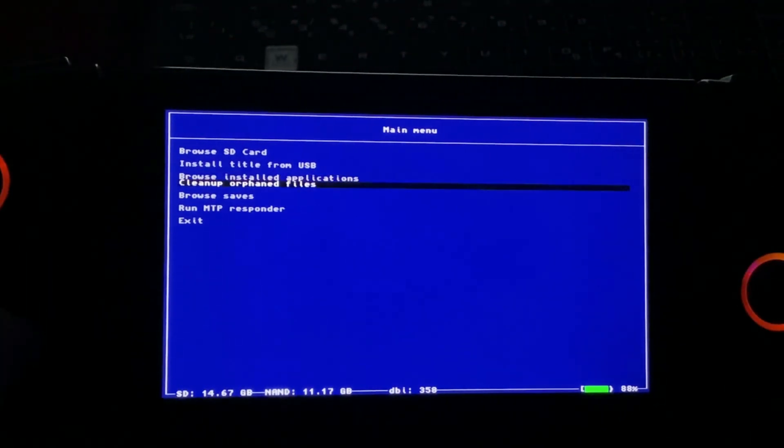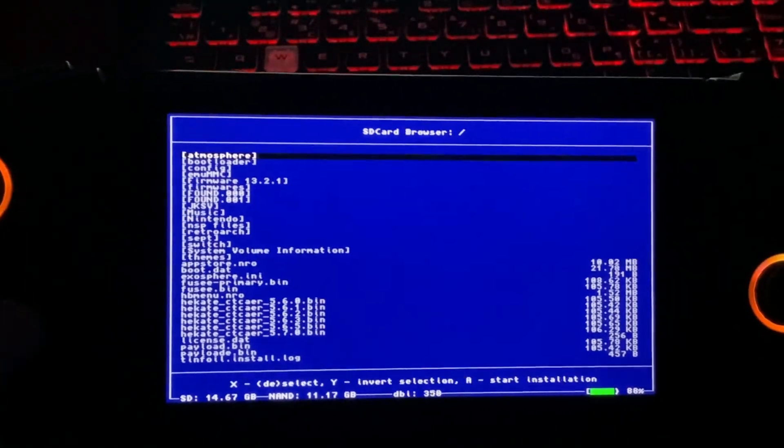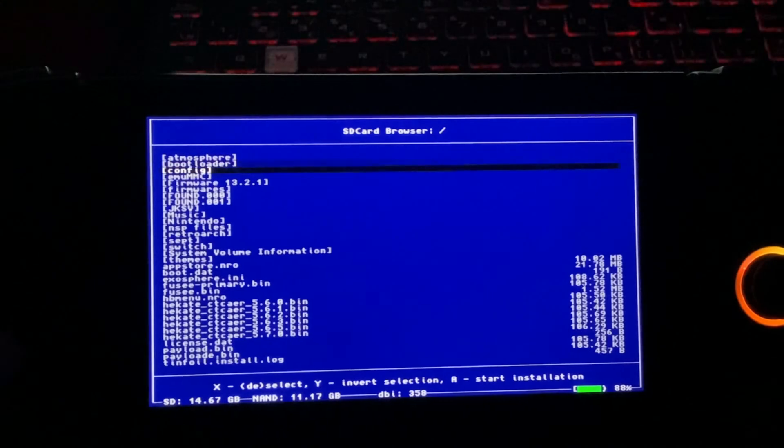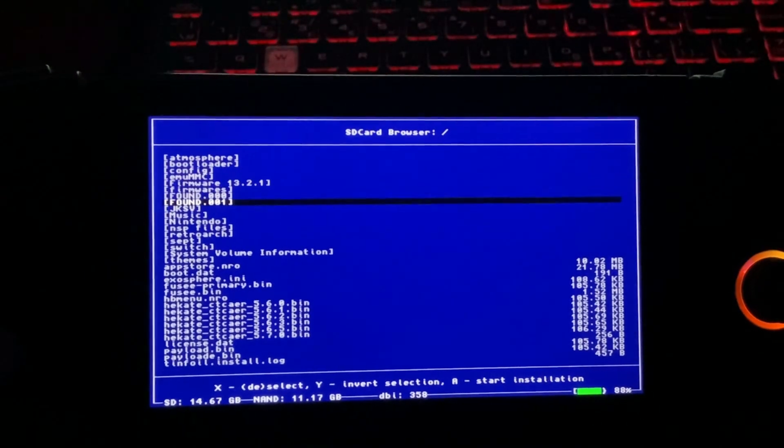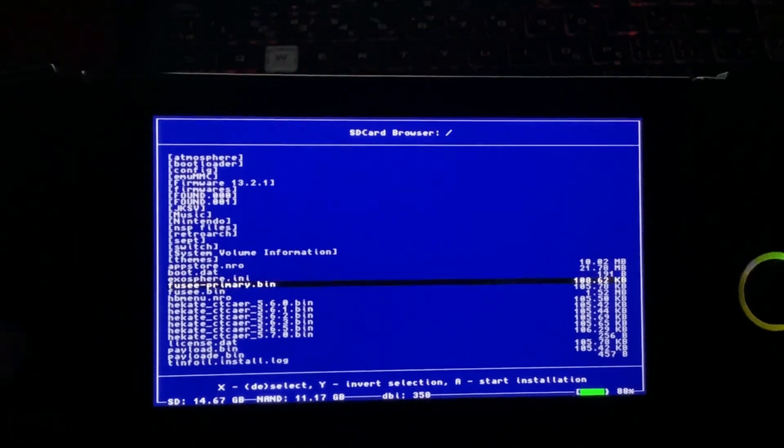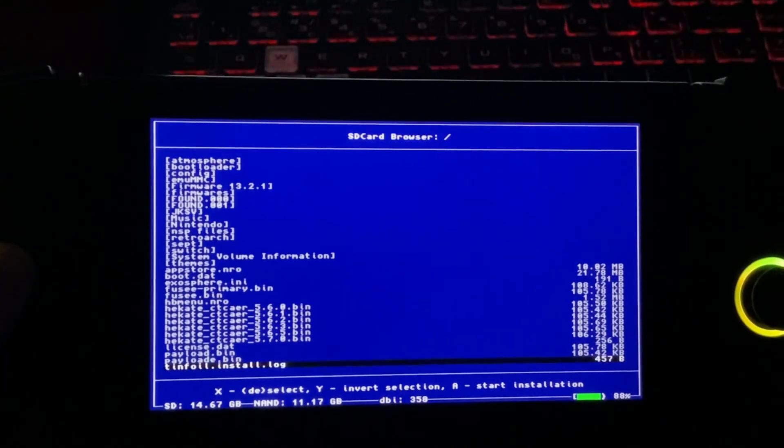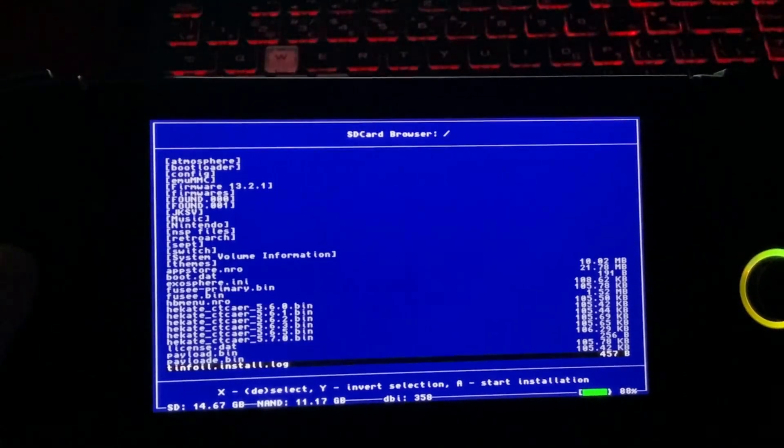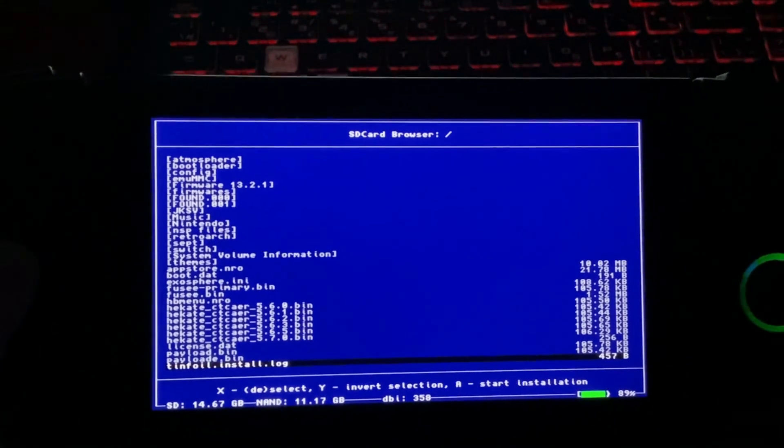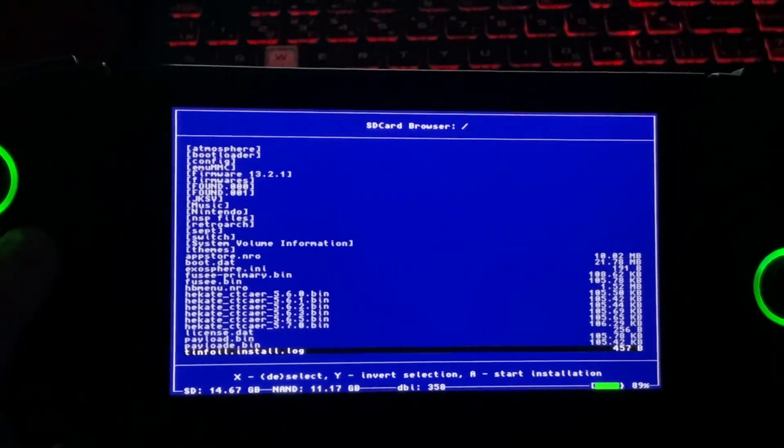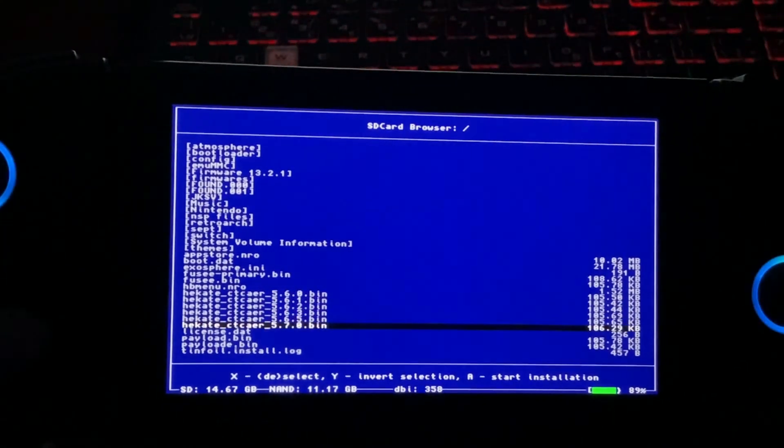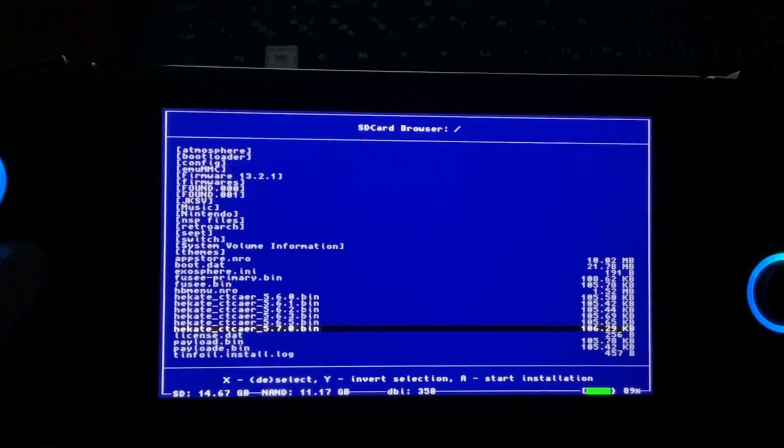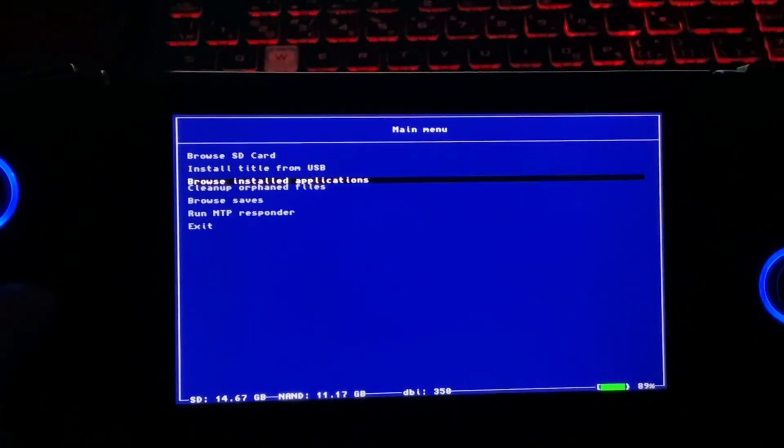Let's start with browsing the SD card. Here you are going to find all the stuff that are copied on the SD card. You can copy and paste any NSP or XCI files that you have backed up through your game cards and install them through the SD card browser.